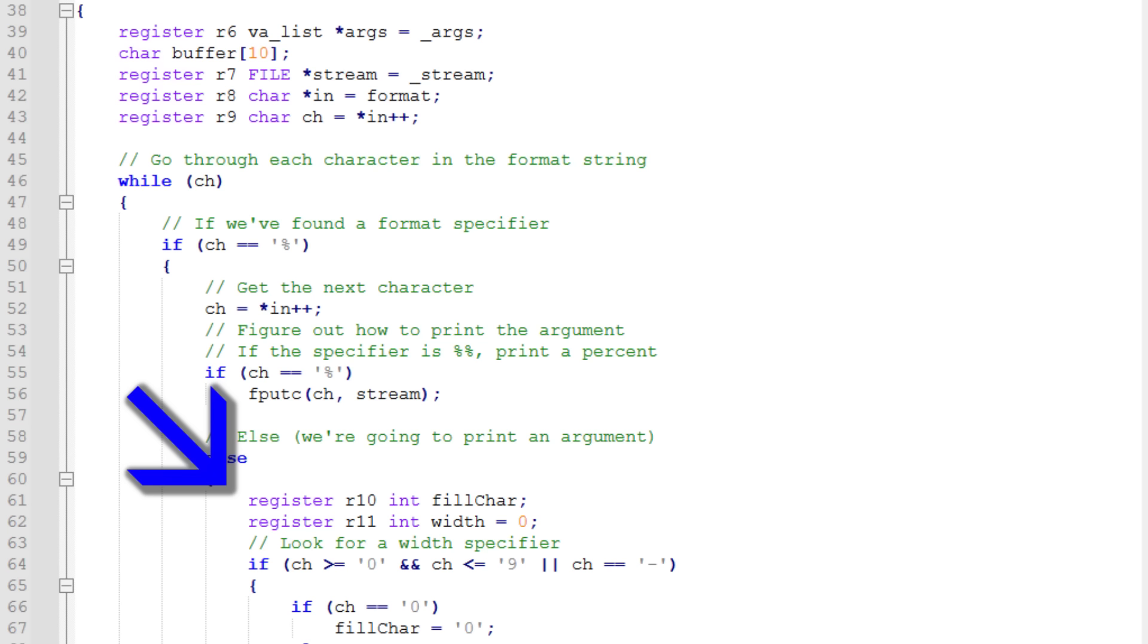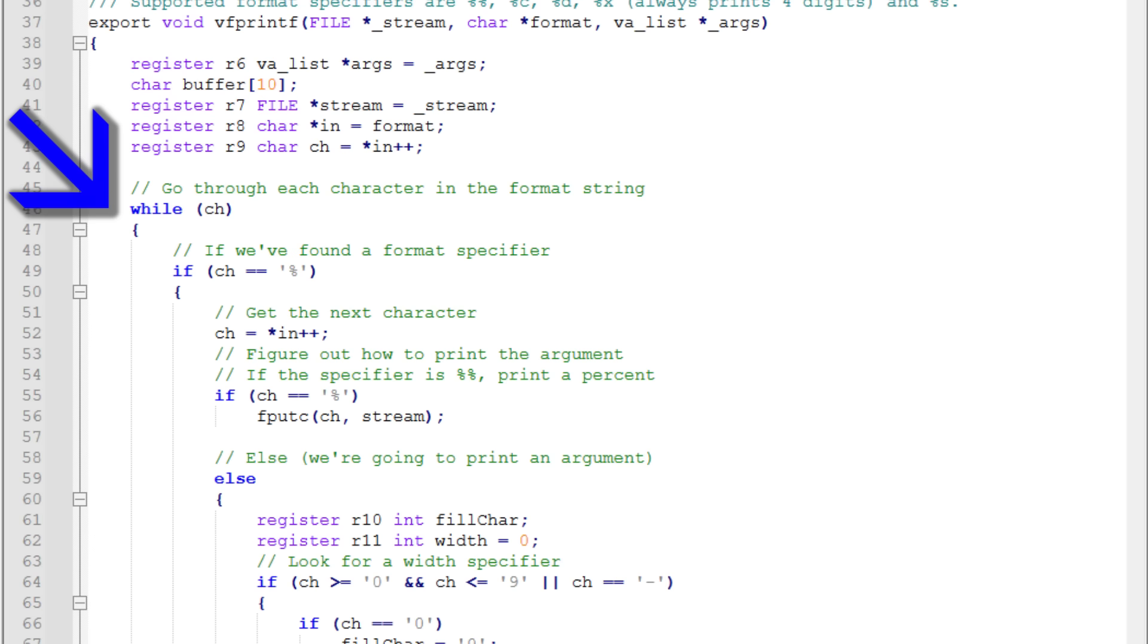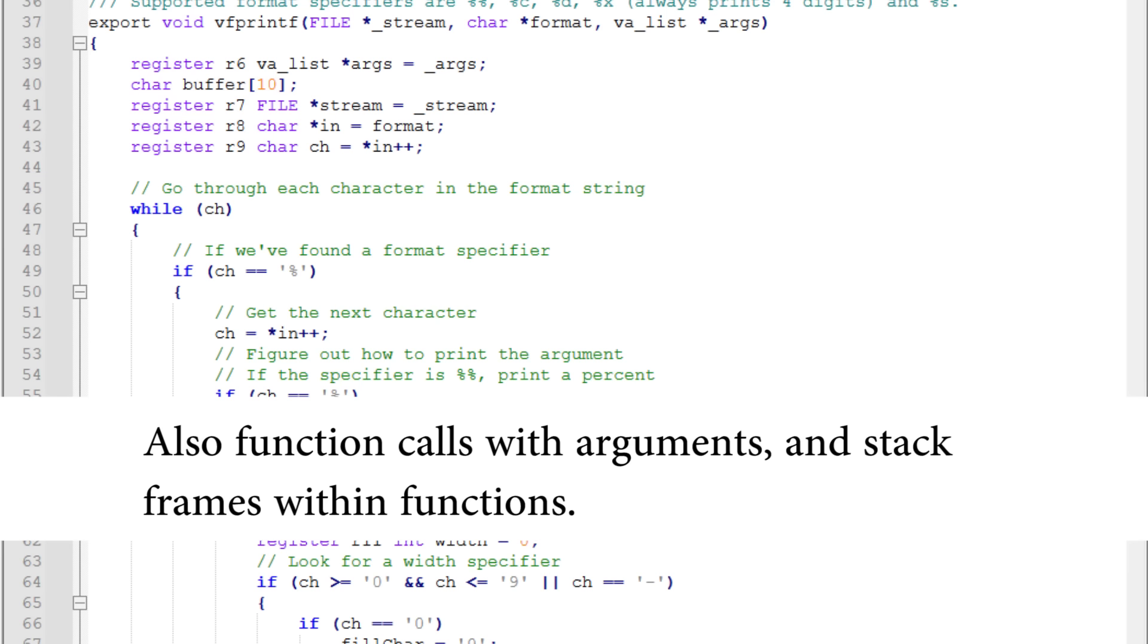You can define aliases for registers to make programming easier. When I said that each statement was translated to one machine instruction, I lied. Chasm is a high-level assembler, which means it provides if statements and while and for loops. These compile to more than one machine instruction, but in a very straightforward way.